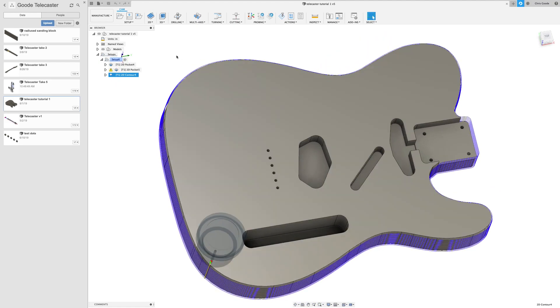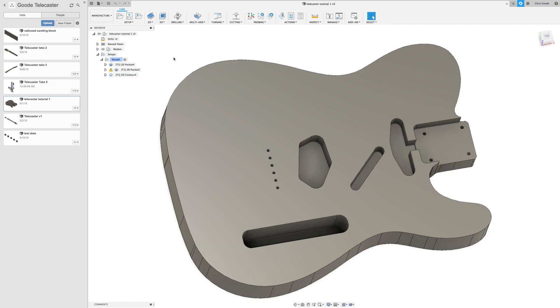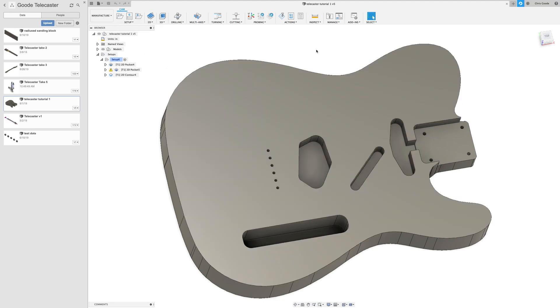The last video was rather long. We created the body of the guitar and then we went to the manufacturer side and created some tool paths. But what I didn't show you in that video was how to process these tool paths so that you can run them on a CNC machine, so I want to do that right now.